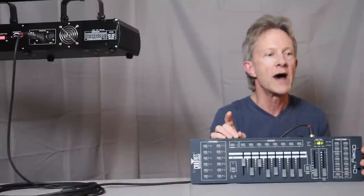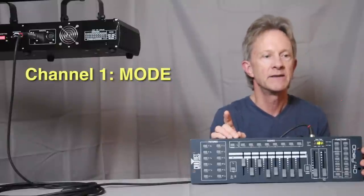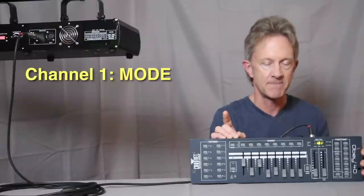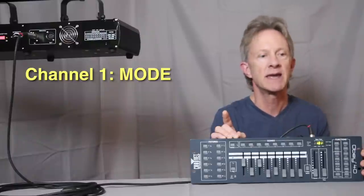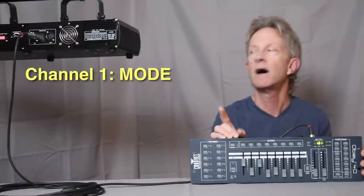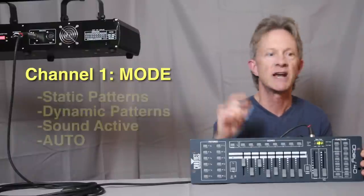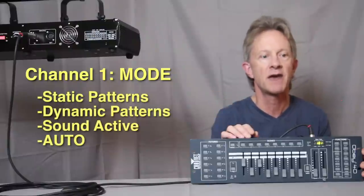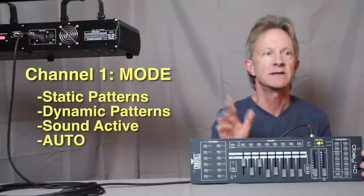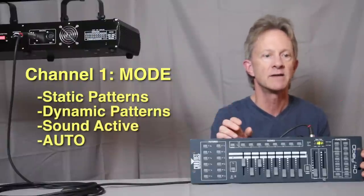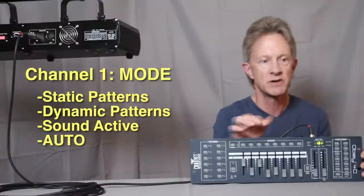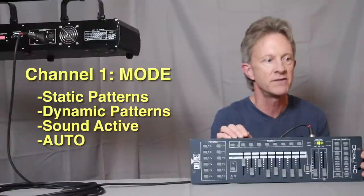On this laser, channel one is the mode that it's in, and that mode is for picking whether it projects static patterns, dynamic patterns, whether it's sound active, auto active, so you can put it into different patterns.